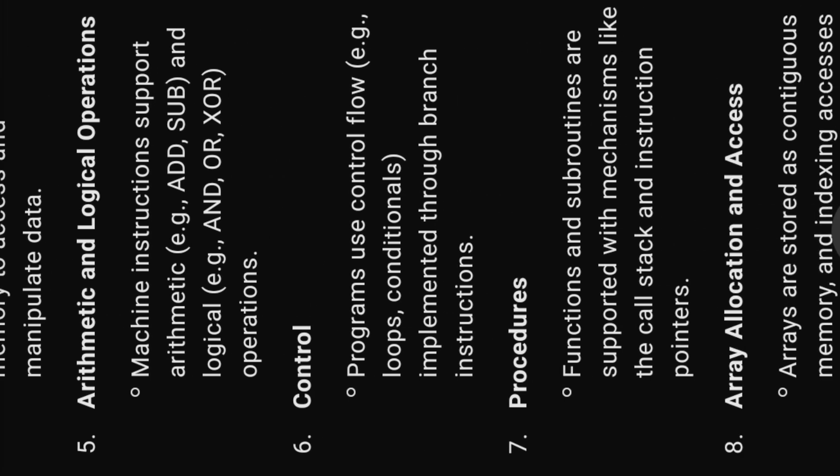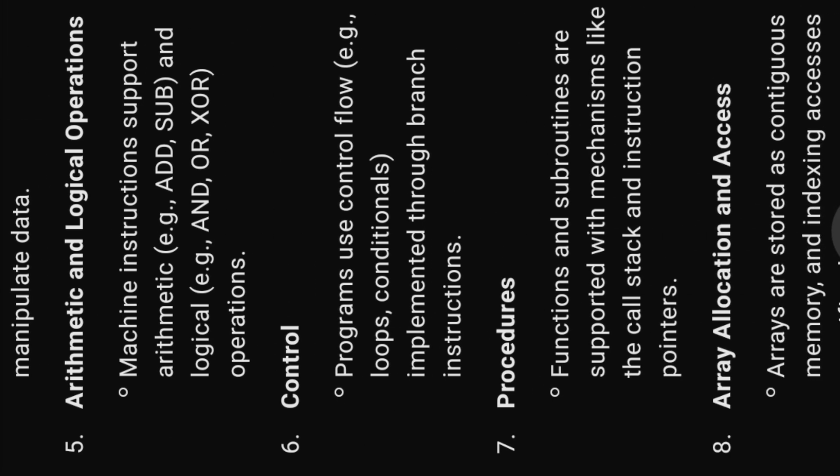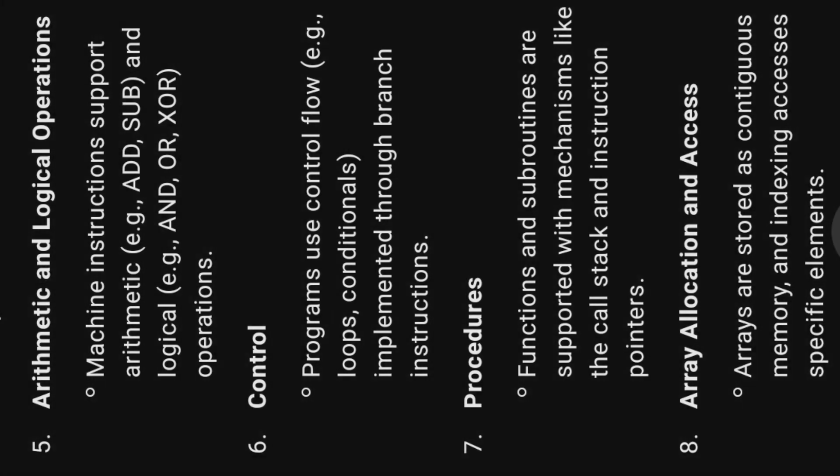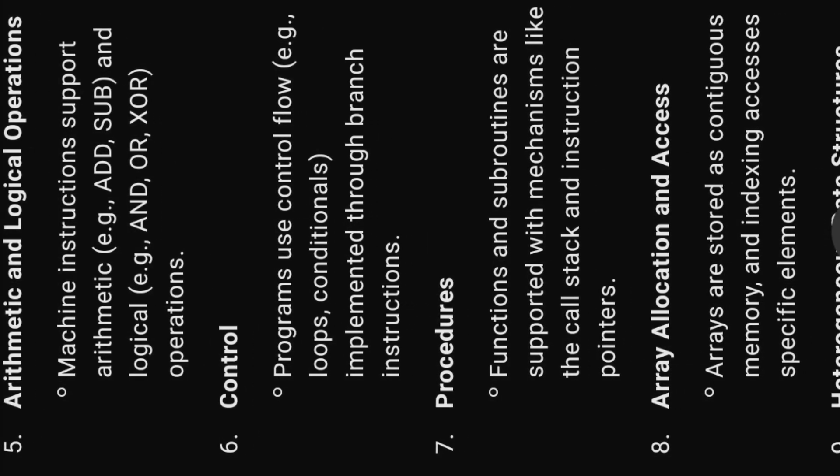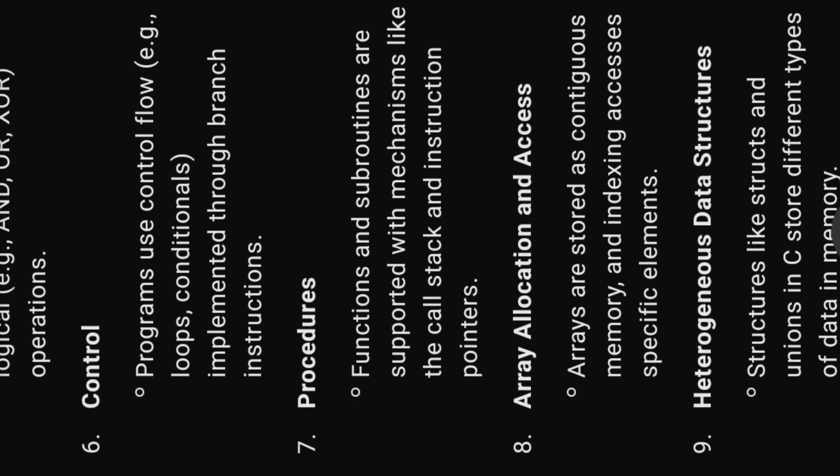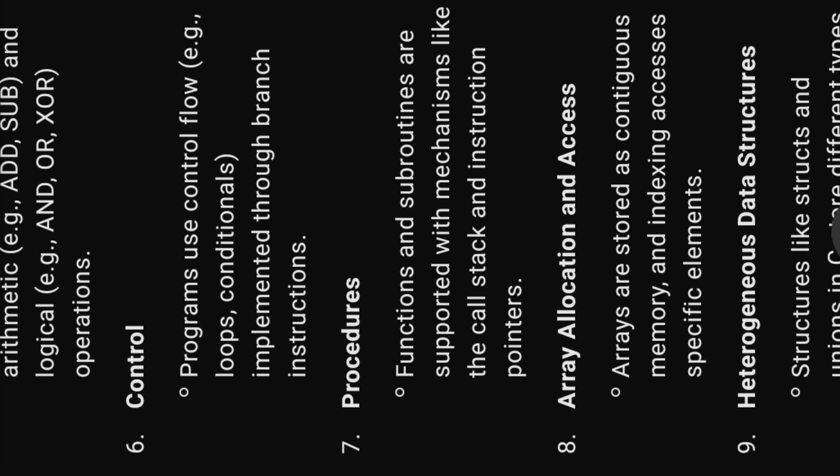Five, arithmetic and logical operations. Machine instructions support arithmetic, e.g. add-sub, and logical, e.g. AND, OR, XOR operations.